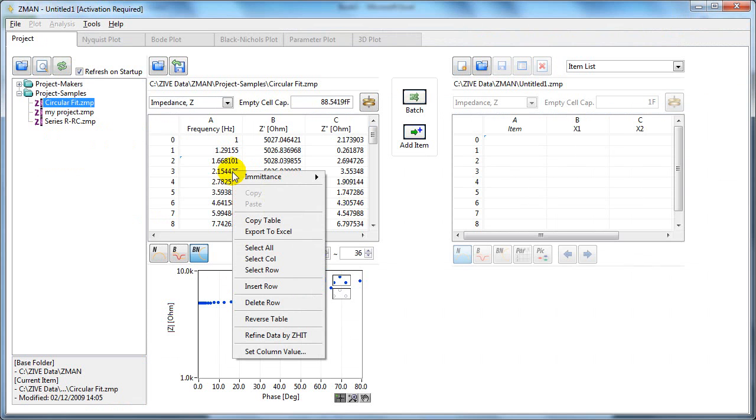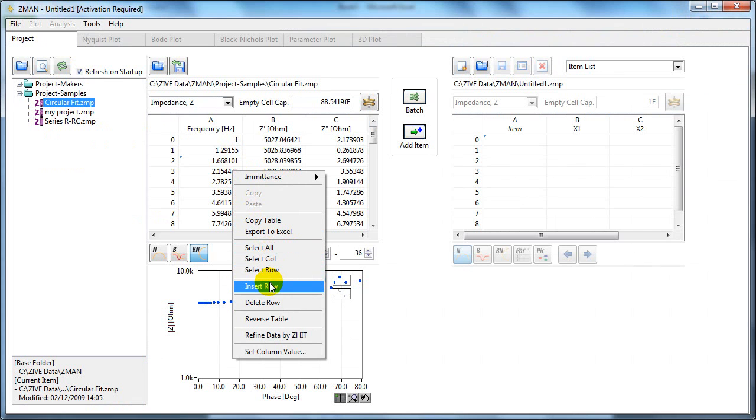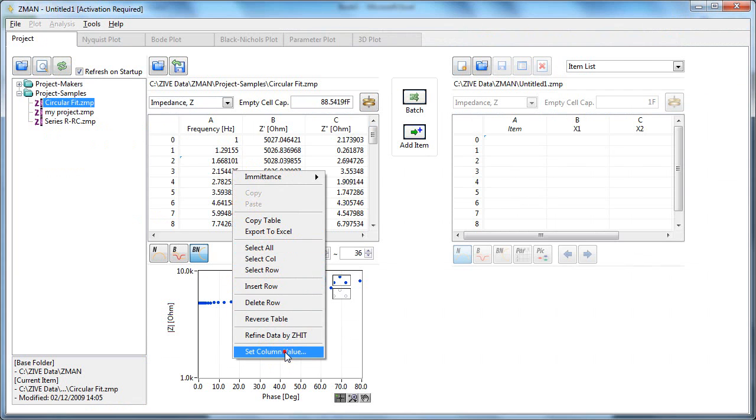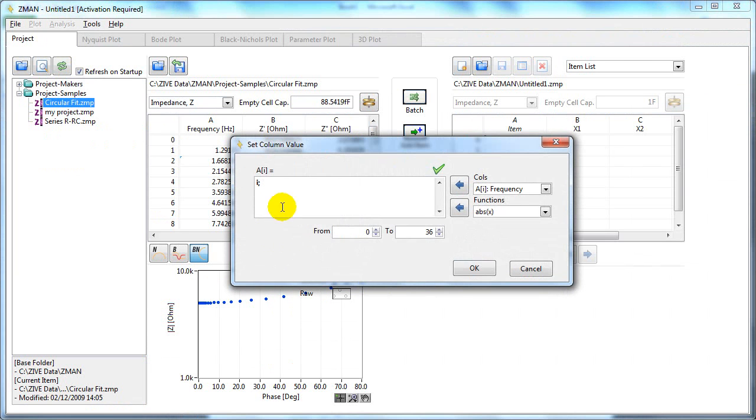You can also select rows and columns, insert rows, delete rows. You can set column values. This lets you put an equation in to make the values for that column.